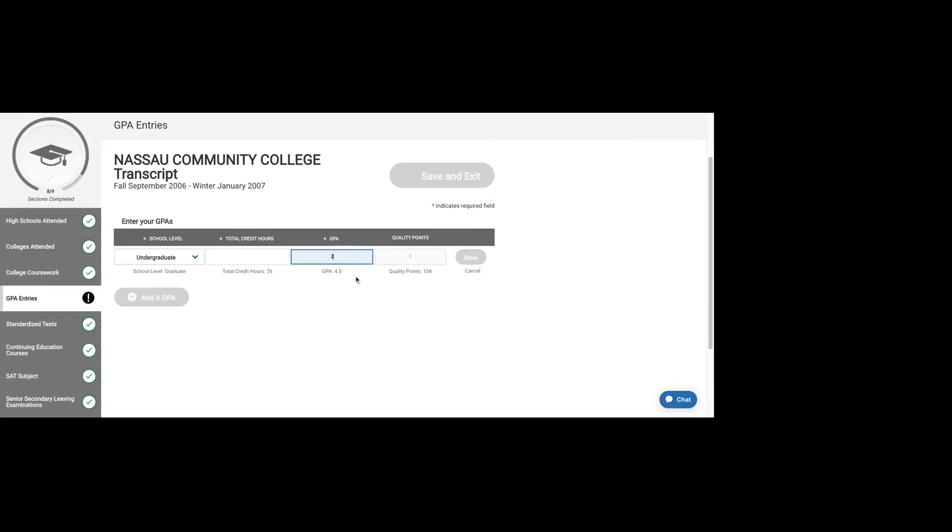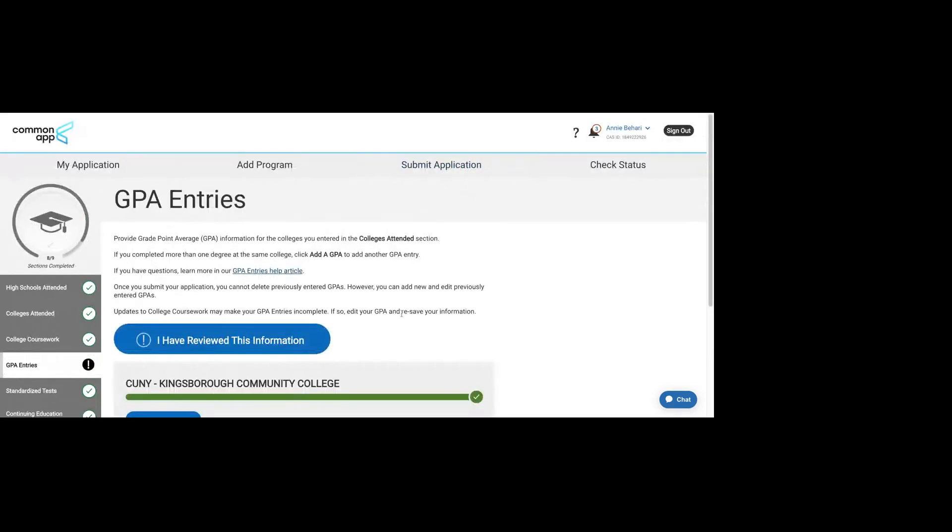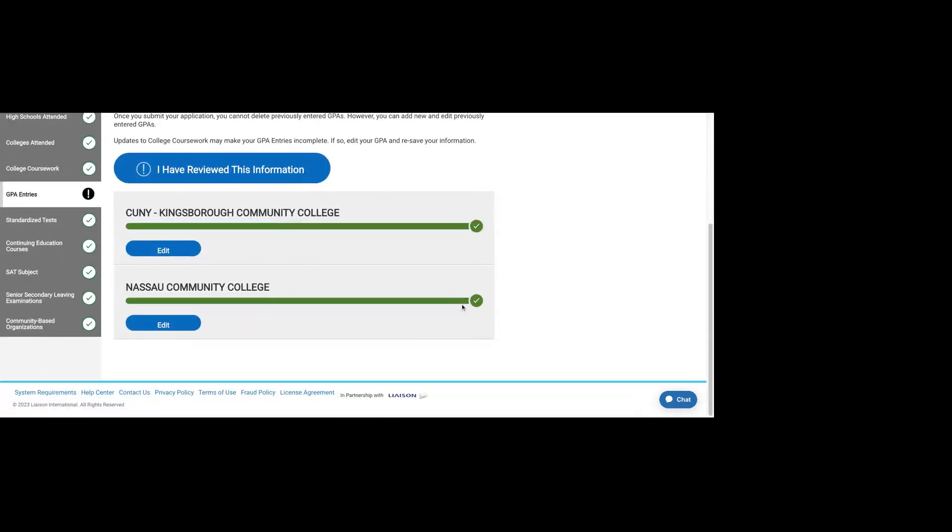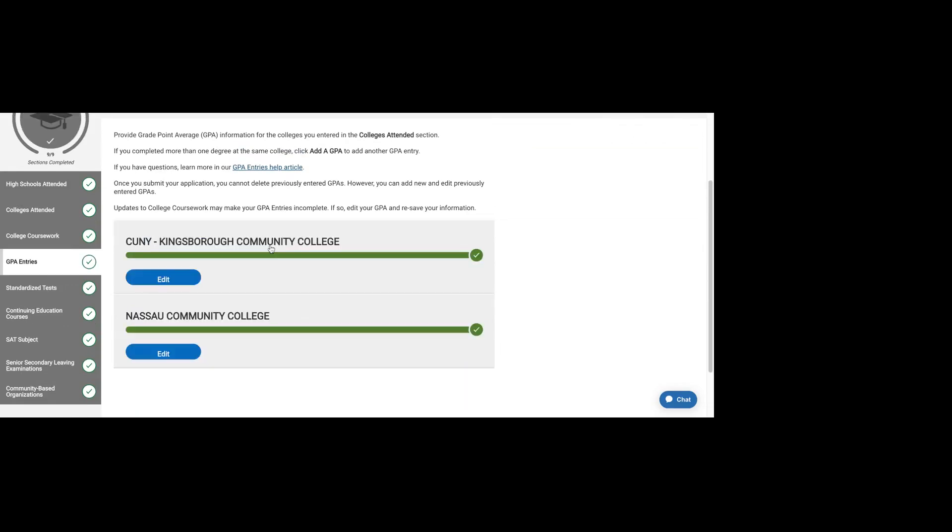Let's say that I got 20 credits. And you would save that. No need to worry about the quality points or anything. All you need to do is put in your credit hours and your GPA. That will come right off of your transcript.